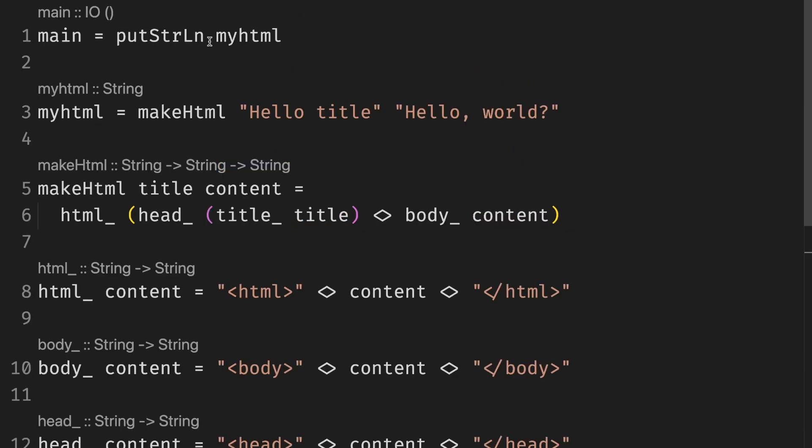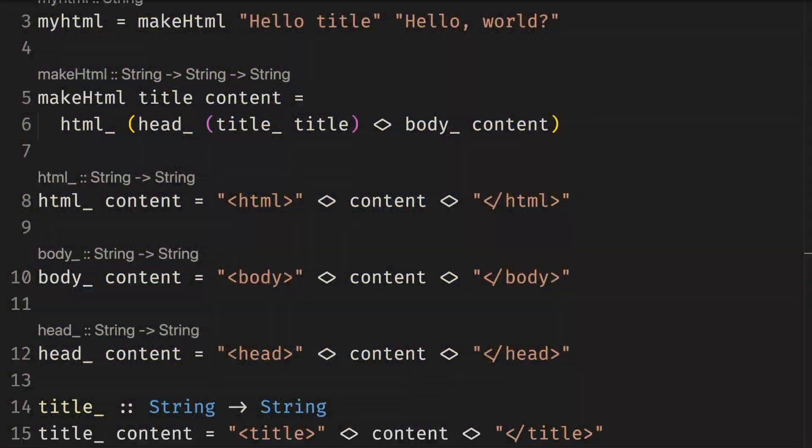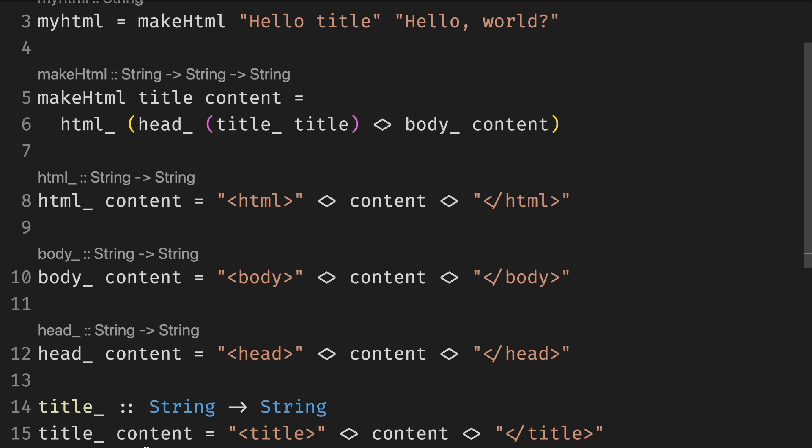Let's specify the type of title. I don't have to. I can just cheat. Now we can explicitly see in the code that title is a function that takes a string and returns another string.